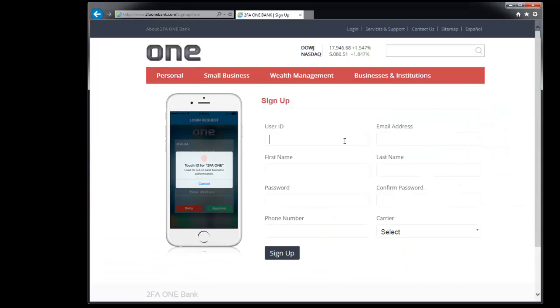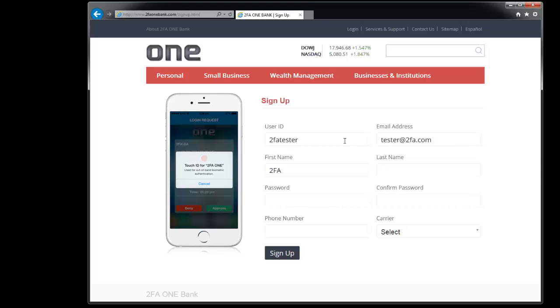You need to create a username and you need to put in your actual email address and first name, last name. Create a password for yourself and confirm the password.